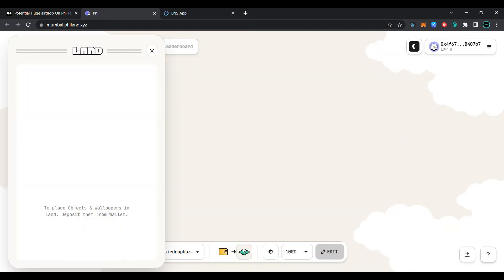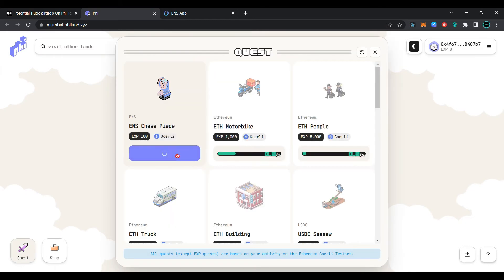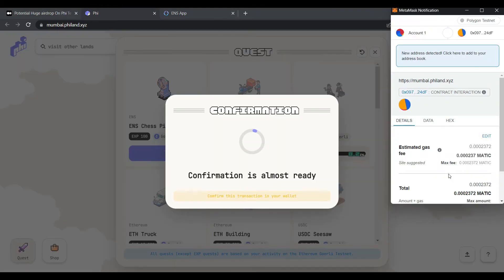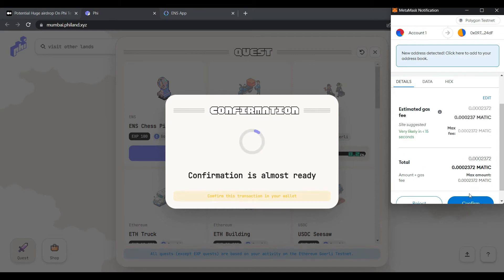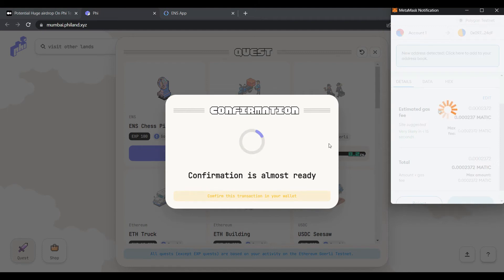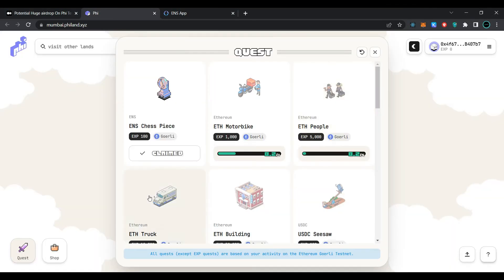Now click on 'Land', then click on 'Quest', and click on 'Claim'. Confirm the transaction in the MetaMask wallet and wait for the transaction to be processed. We have successfully claimed and completed the quest.